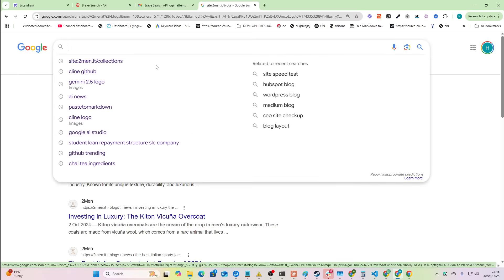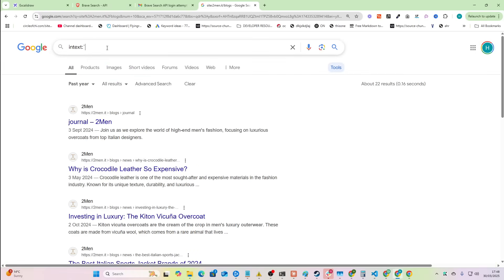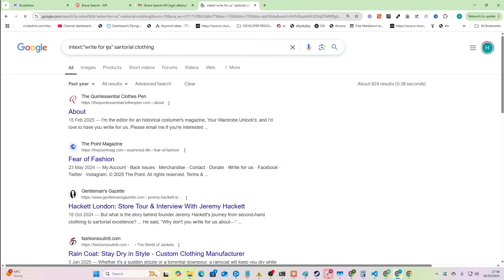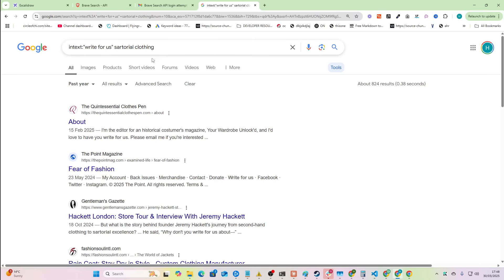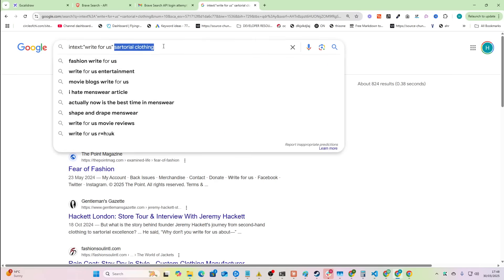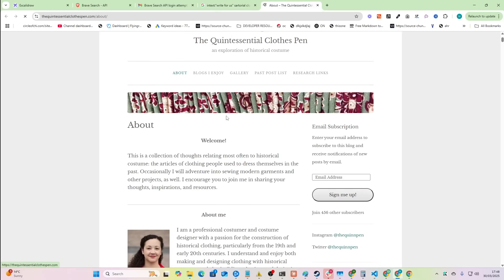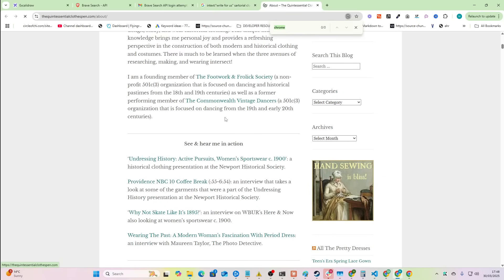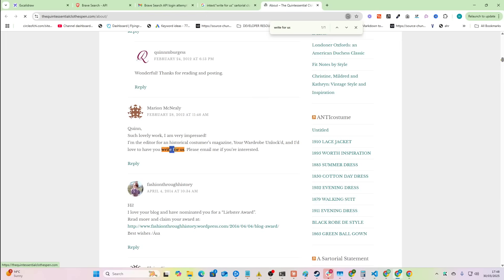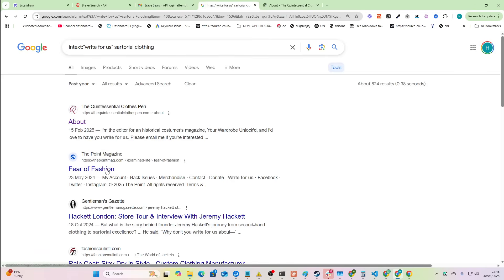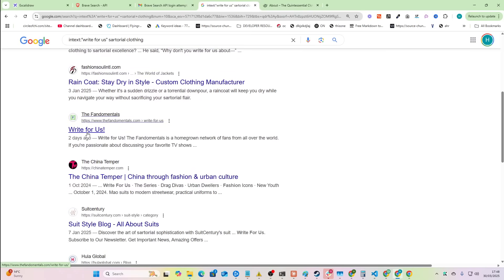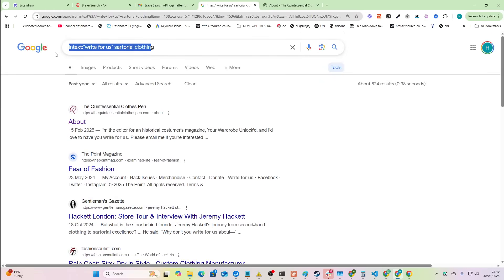Let's do another use case. Let's do site:, then intext:, and then we'll do 'write for us', and then we'll say sartorial clothing. So let's say we're trying to find guest post opportunities for Two Men, which is a sartorial clothing web store. We can look for 'write for us' pages. They don't have one here — this is just someone mentioning 'write for us'. We could also do inURL: 'write for us', and then say sartorial clothing.